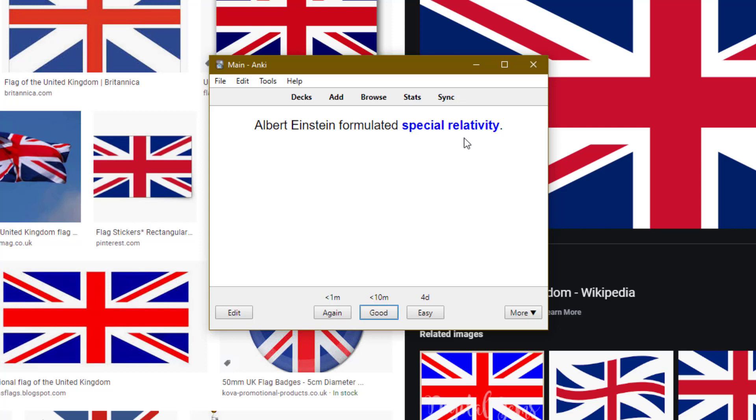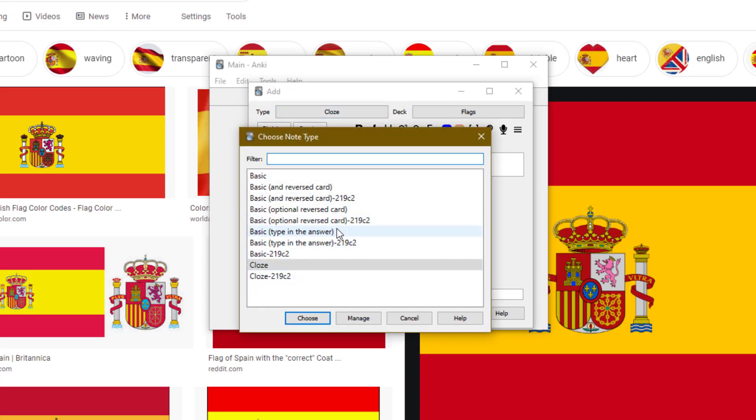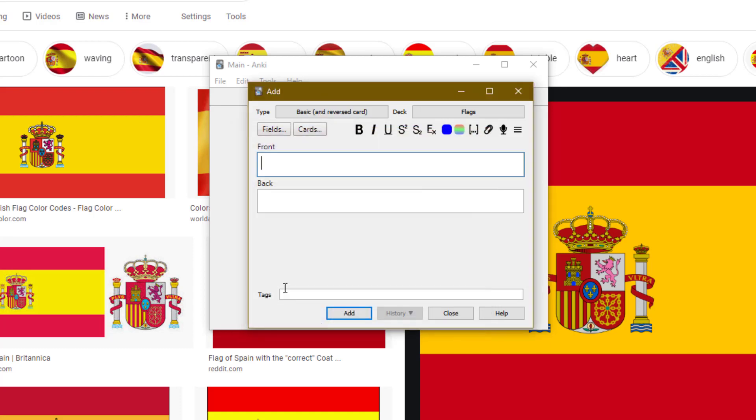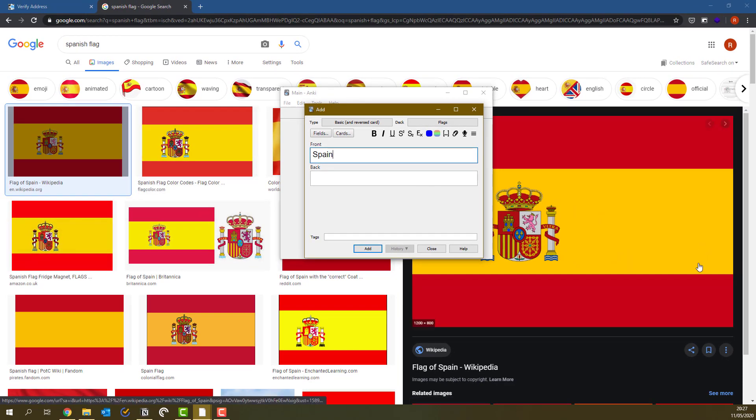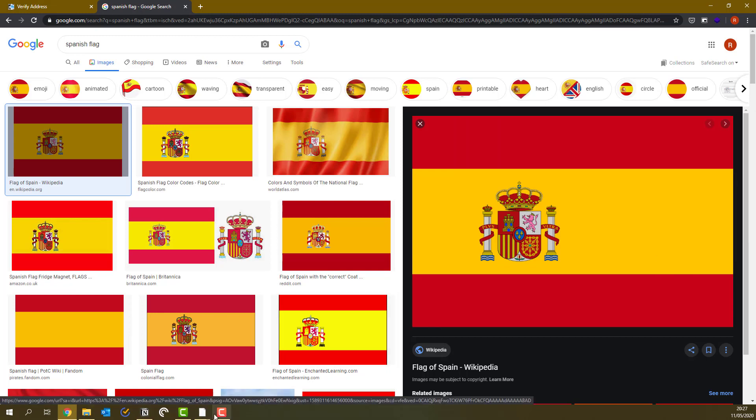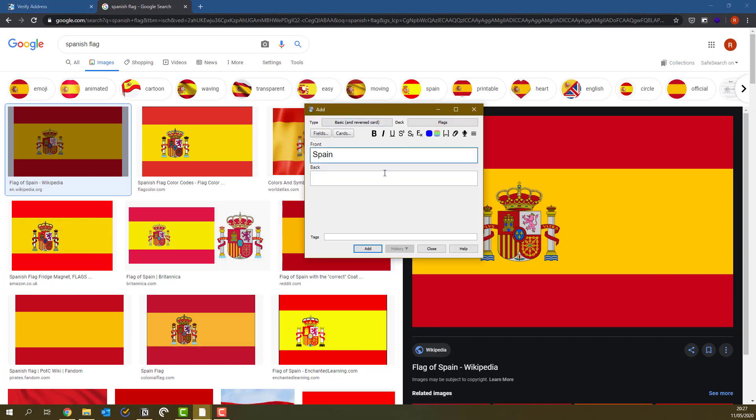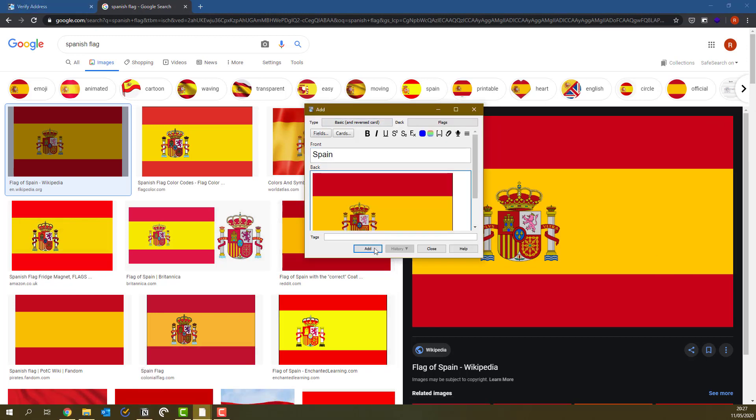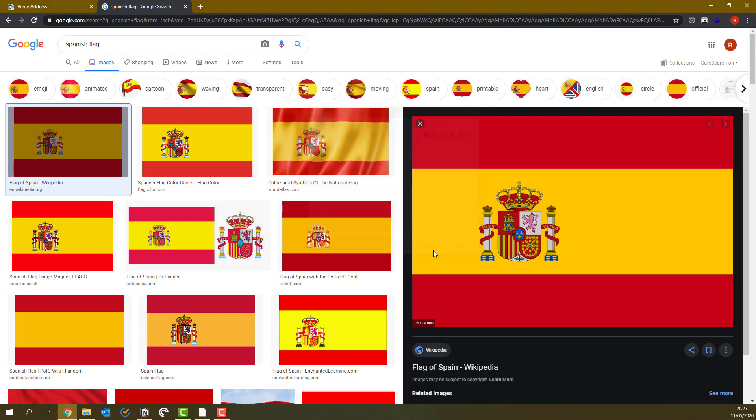There's also another type of flashcard called a reverse flashcard. So you go to type and then you do and reversed card. Press choose. And this basically means it's going to make two flashcards for this. One with the front and back as you enter it and another with the flipped. So I could write Spain and then copy this flag into Anki and press add.